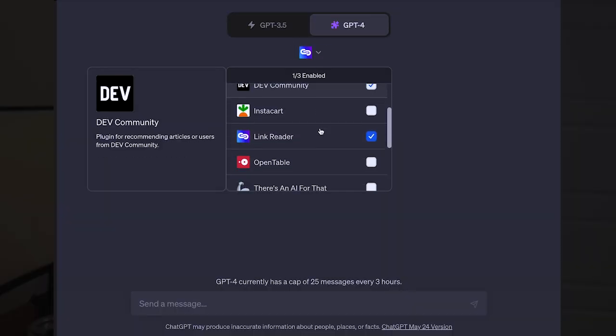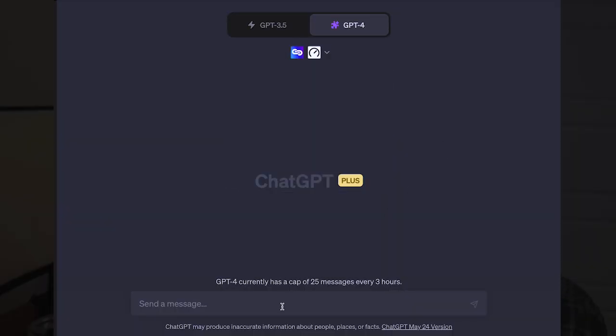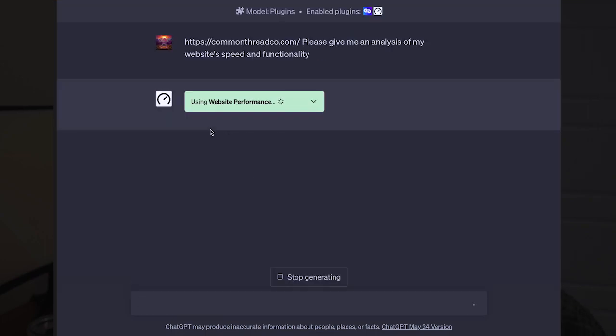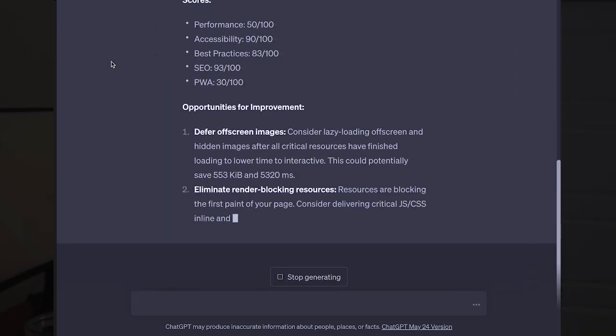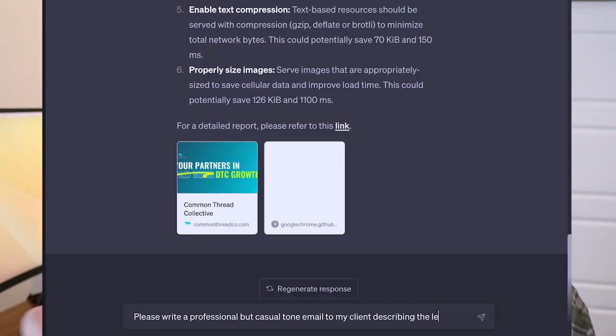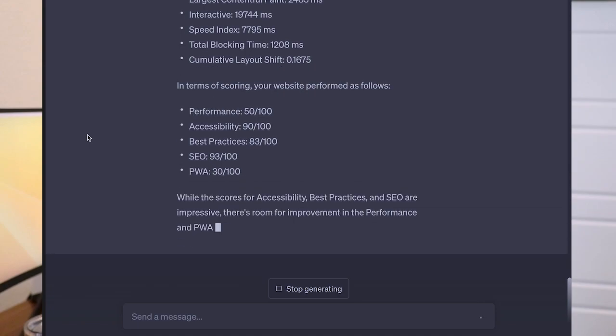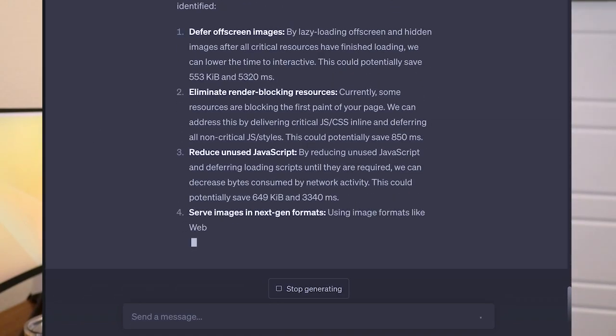If you don't have ChatGPT Plus, you can just do that with ChatGPT 3.5 and it should work just fine. Another great tool is called the Website Performance Plugin — it will automatically analyze your website's site speed and provide performance recommendations. An actionable way to use this is by asking ChatGPT to take the performance review and turn it into an email to your client, and within less than a minute you have rich actionable insights to send off.